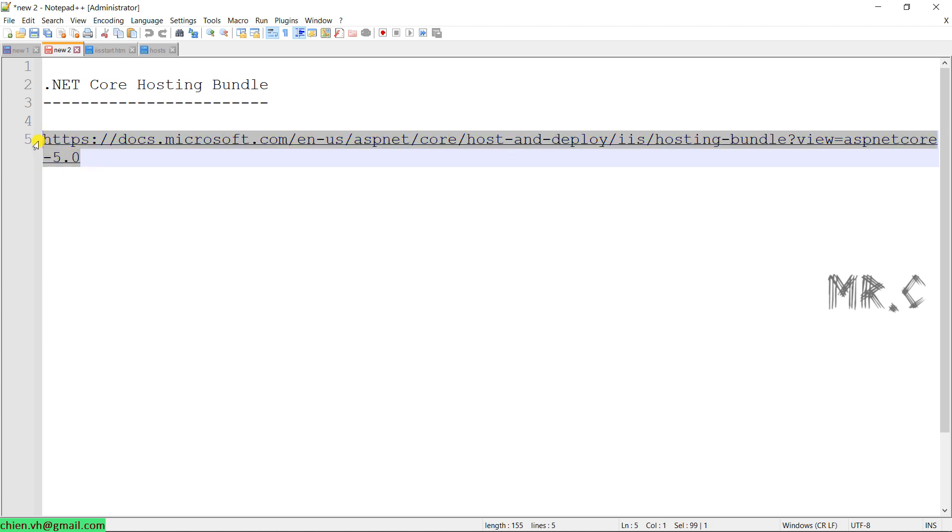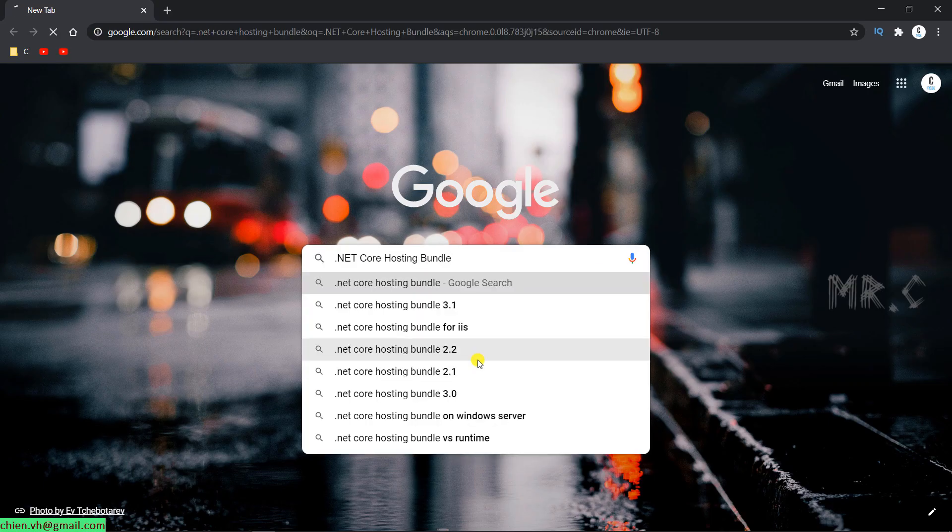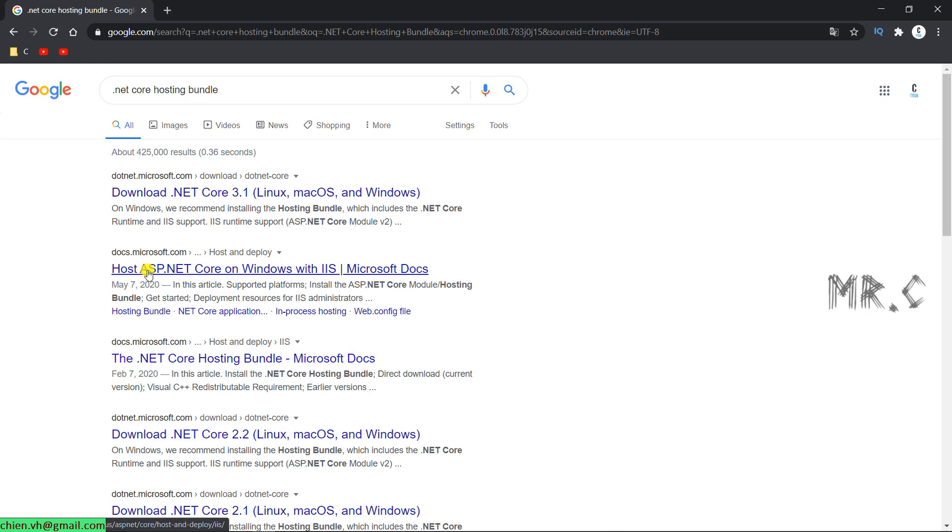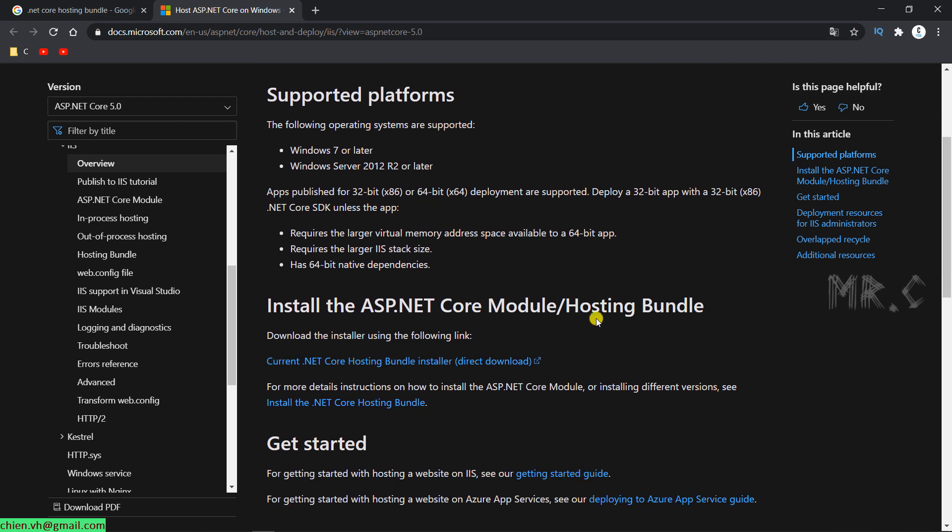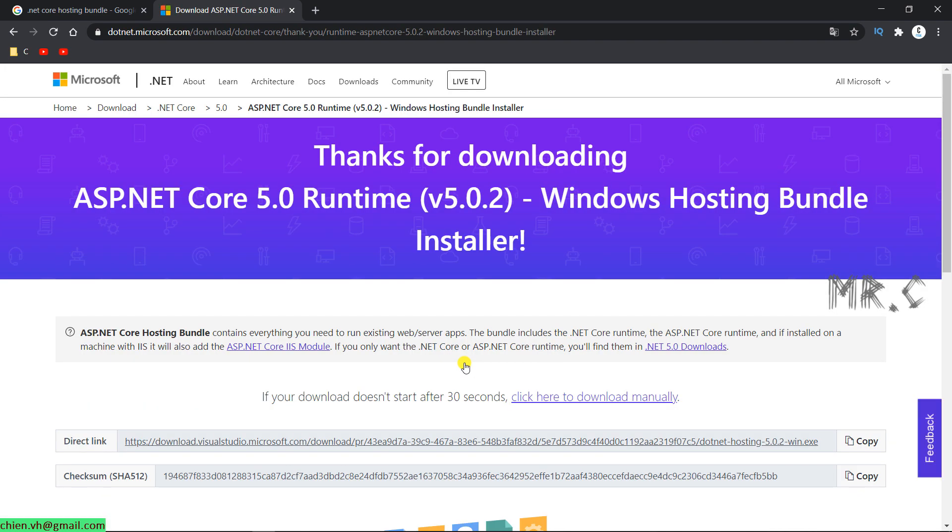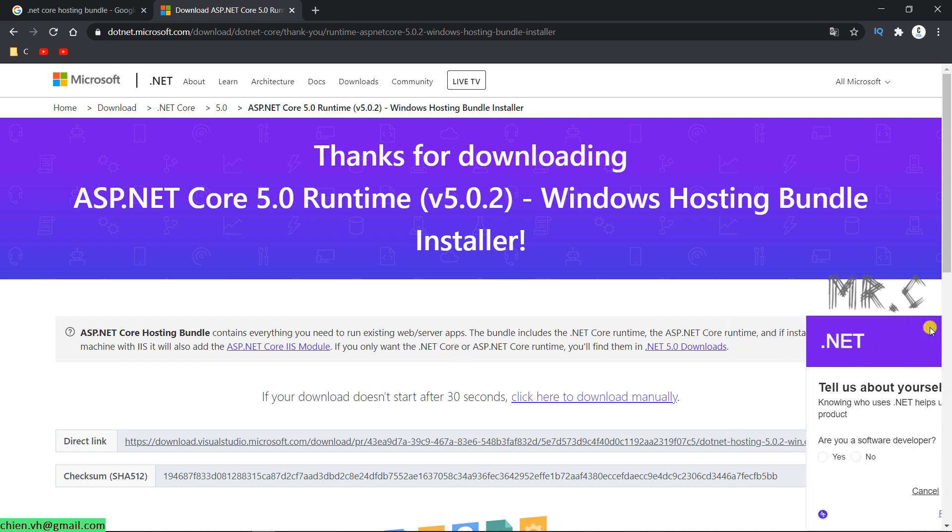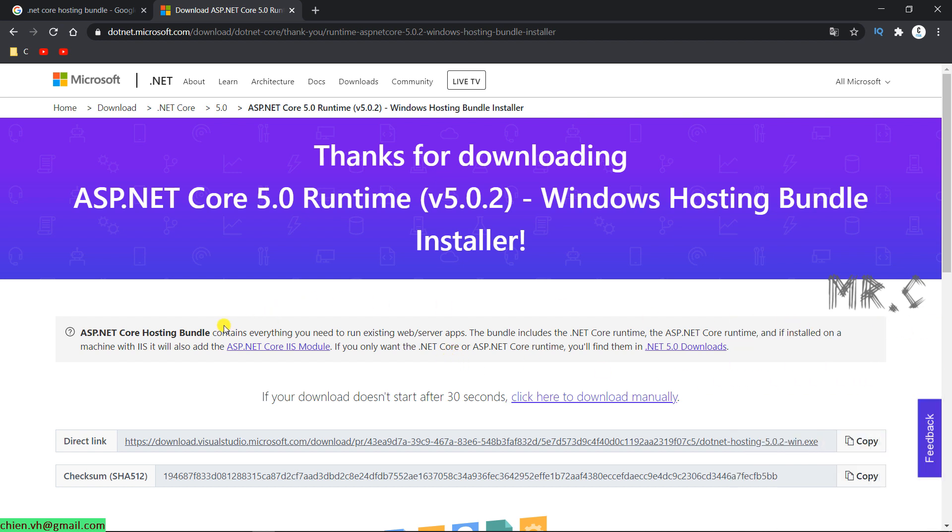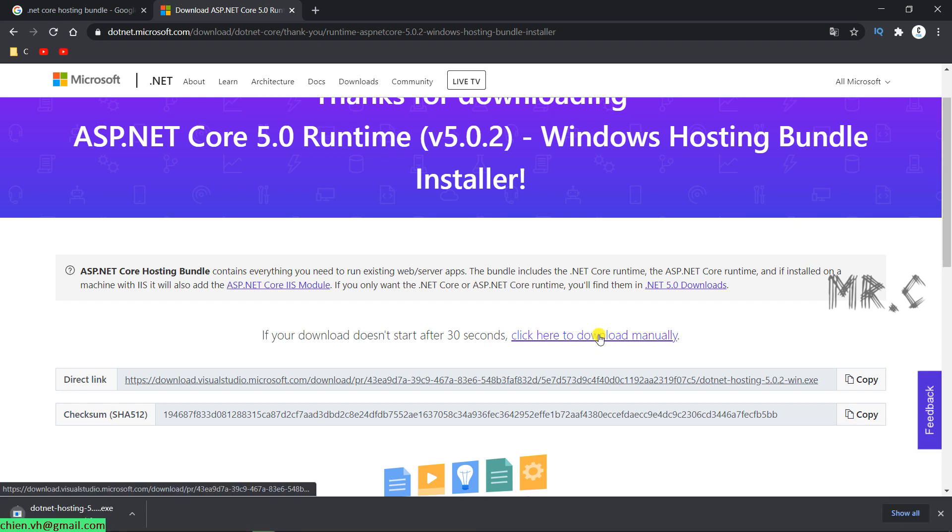Or you can also type in the .NET Core Hosting Bundle in the Google. Open this one. You click on current .NET Core Hosting Bundle installer. It will navigate you to the download website. The current version is the ASP.NET Core 5.0 Runtime version 5.0.2. Click on download here manually.